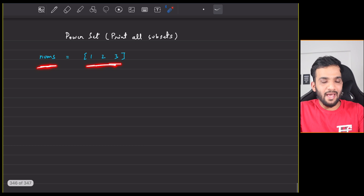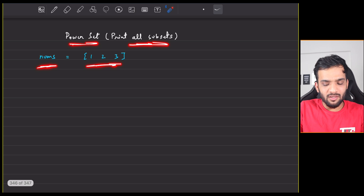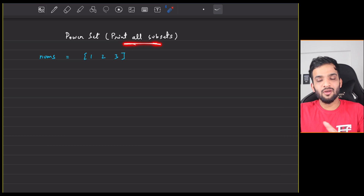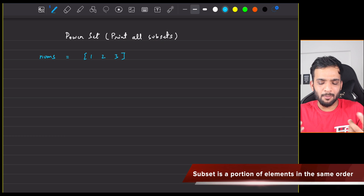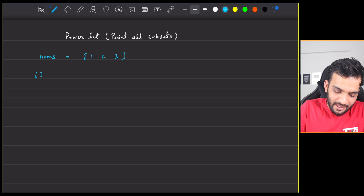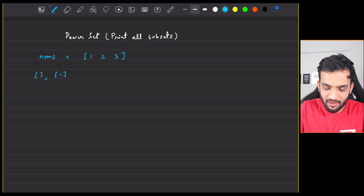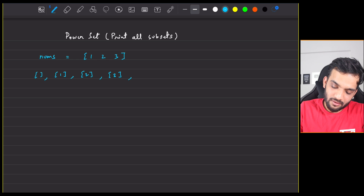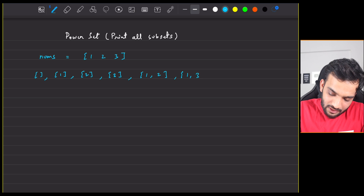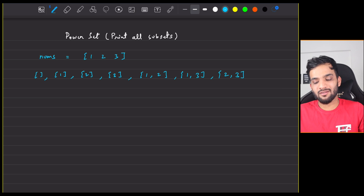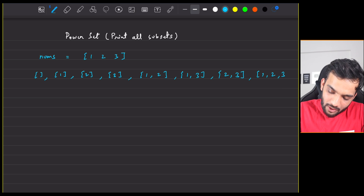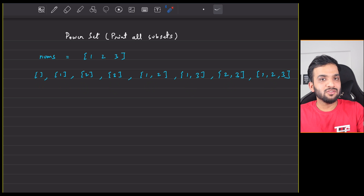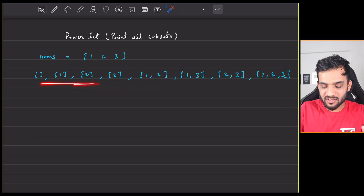The problem is: you'll be given a nums array and you have to print all the subsets. When we use bitwise operators for this, we basically call it the power set technique. For the array [1, 2, 3], the first subset will be an empty subset, then subsets with one element: {1}, {2}, {3}. Then subsets with two elements: {1,2}, {1,3}, {2,3}. Finally one subset with three elements: {1,2,3}. In total there are eight subsets.